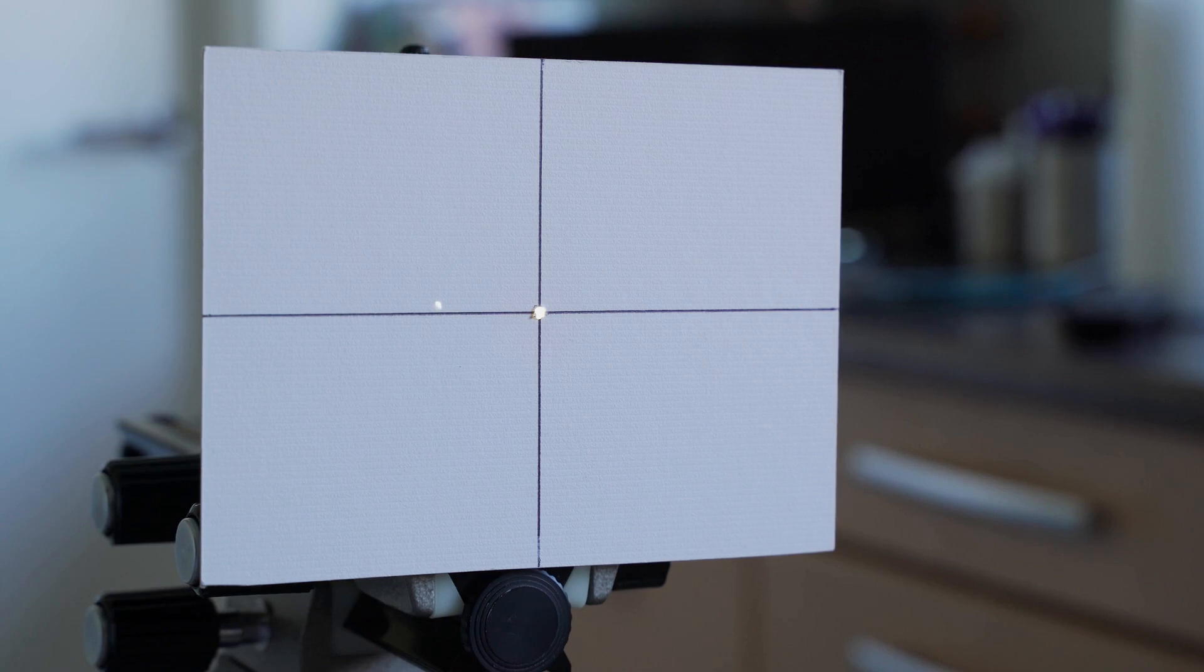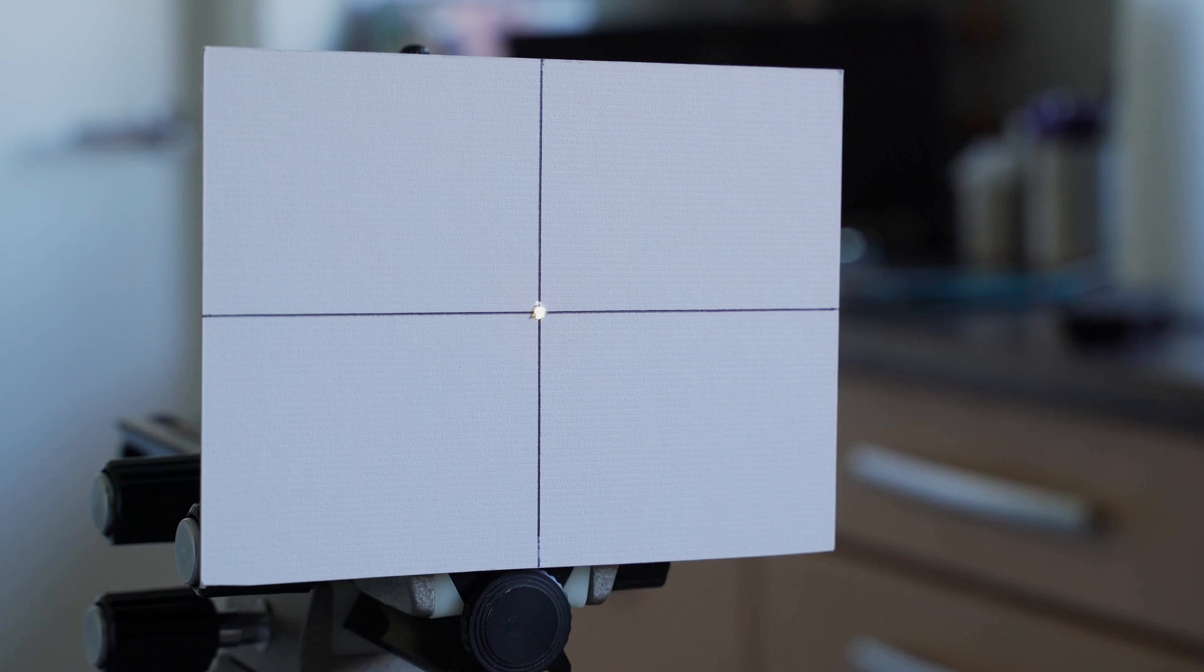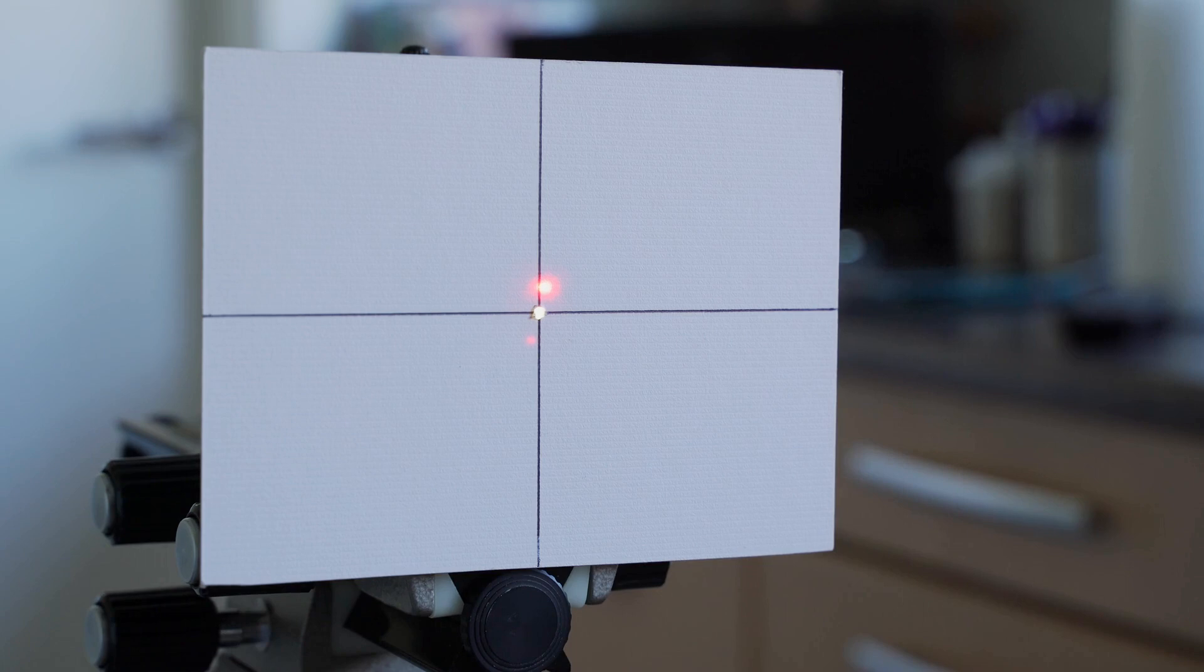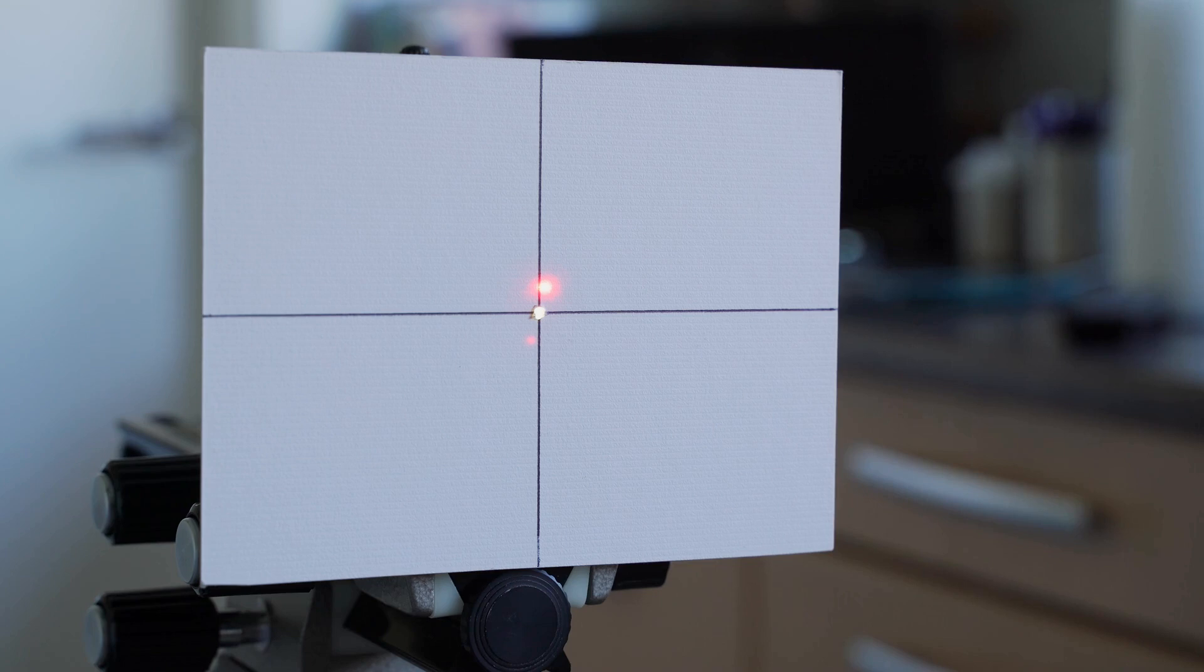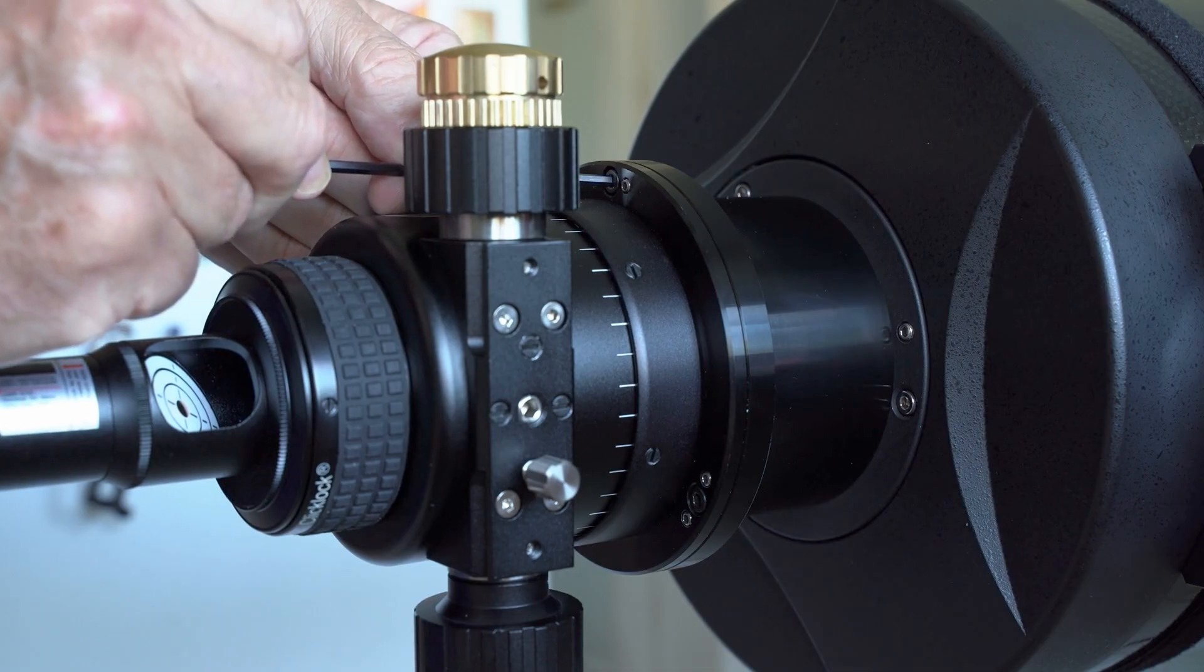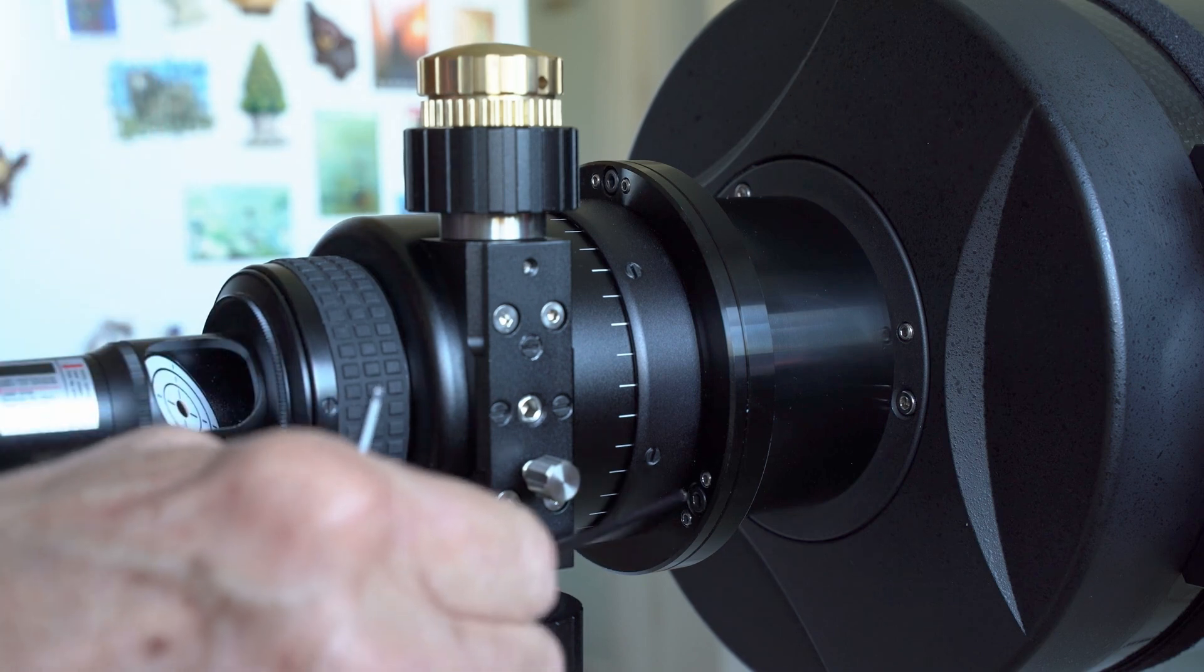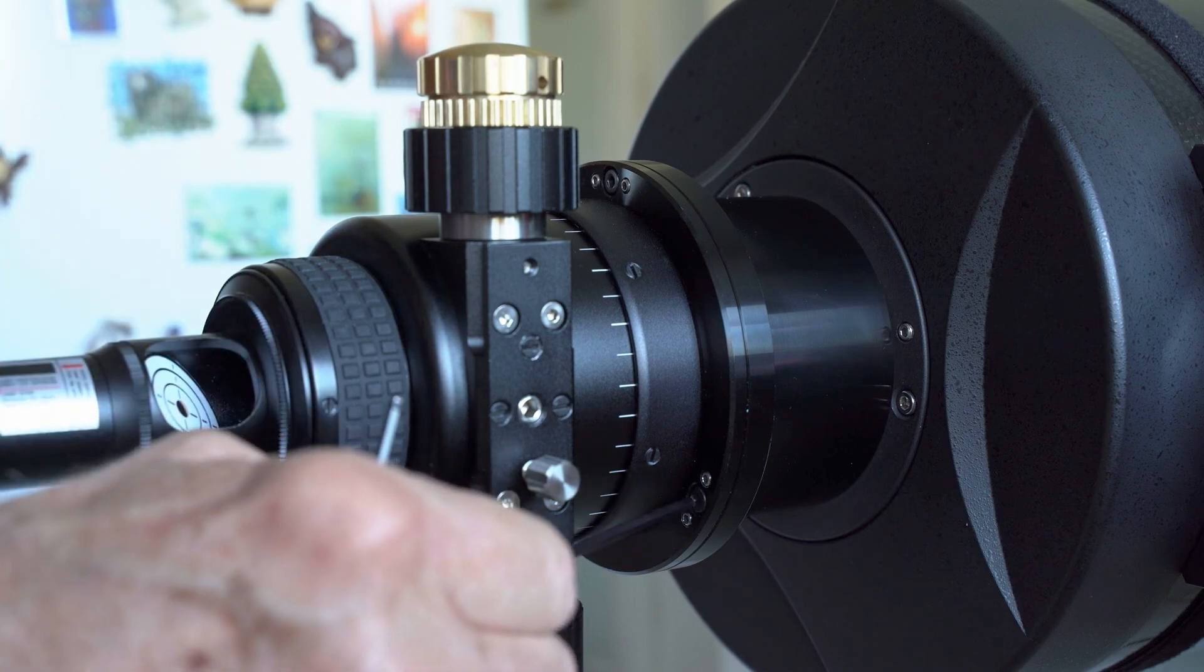And I use the telescope mount to do this, like so. The laser in the focuser is just sending a beam straight out of the telescope telling me exactly where the focuser is pointing, and it now becomes a question of changing the pointing of the focuser with this focus tilter to make the dots coincide with each other.